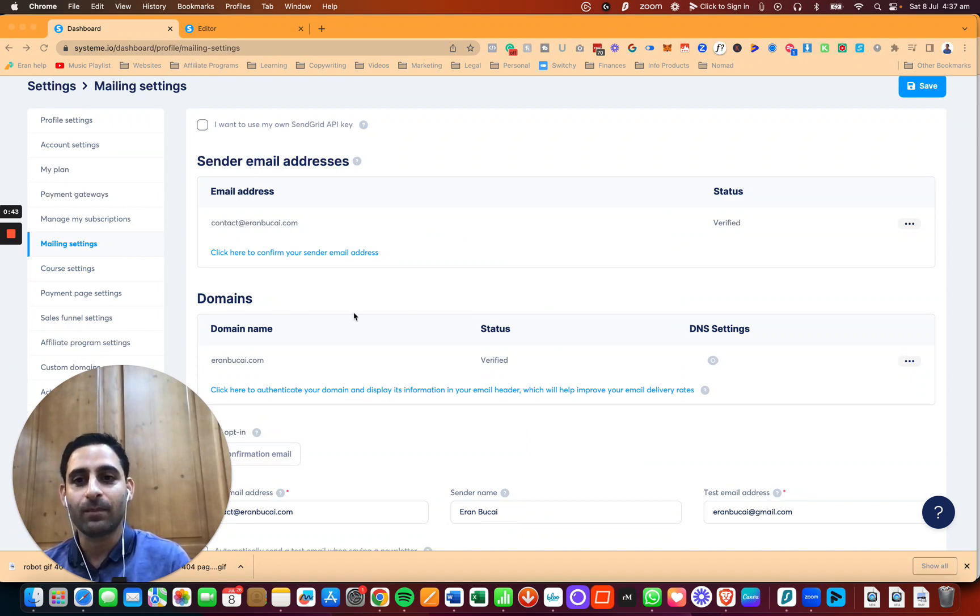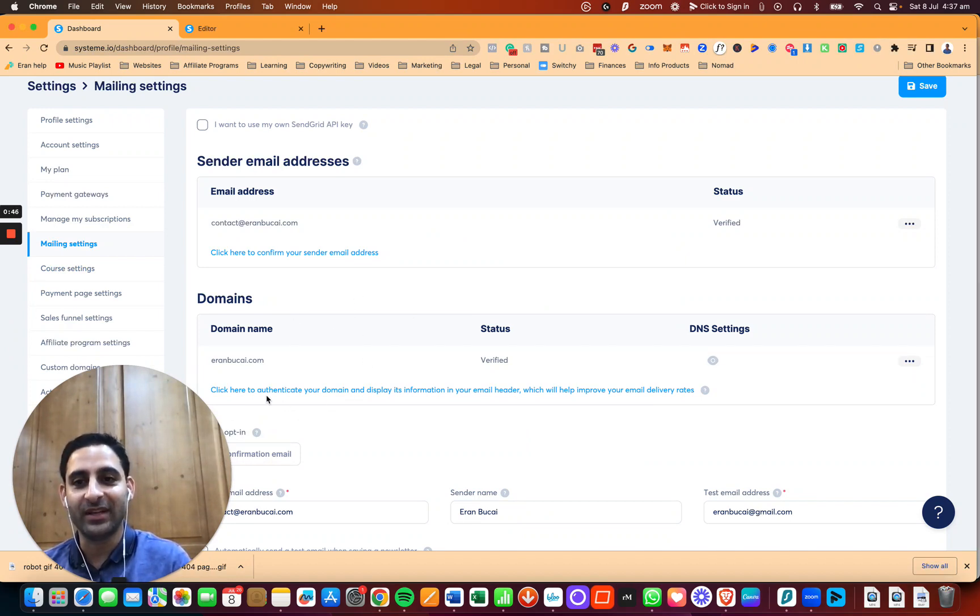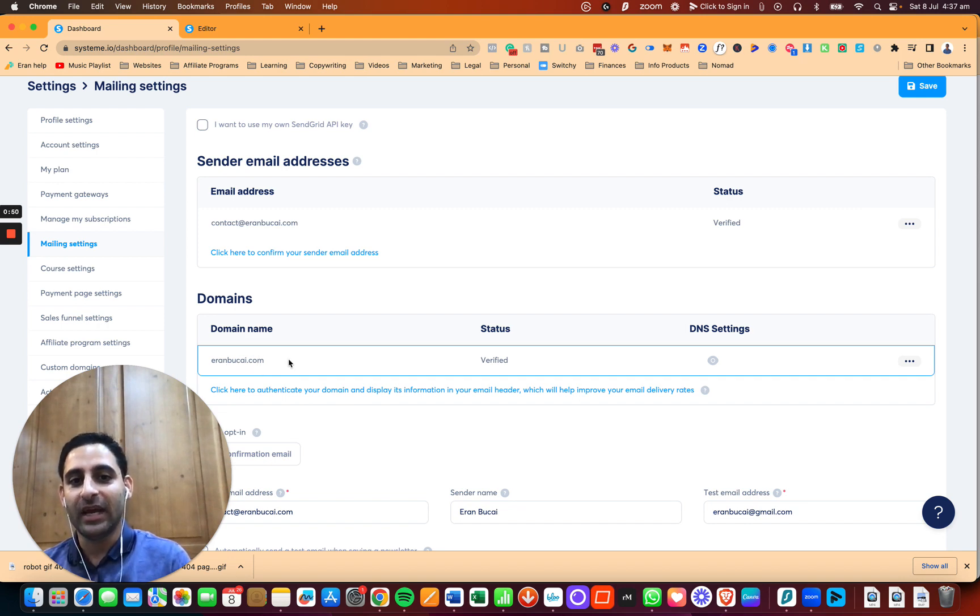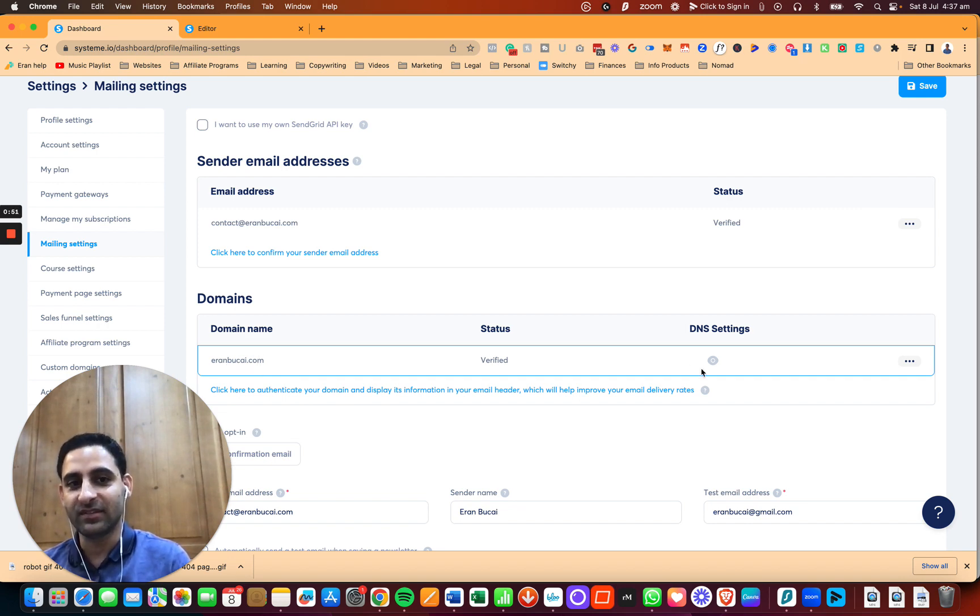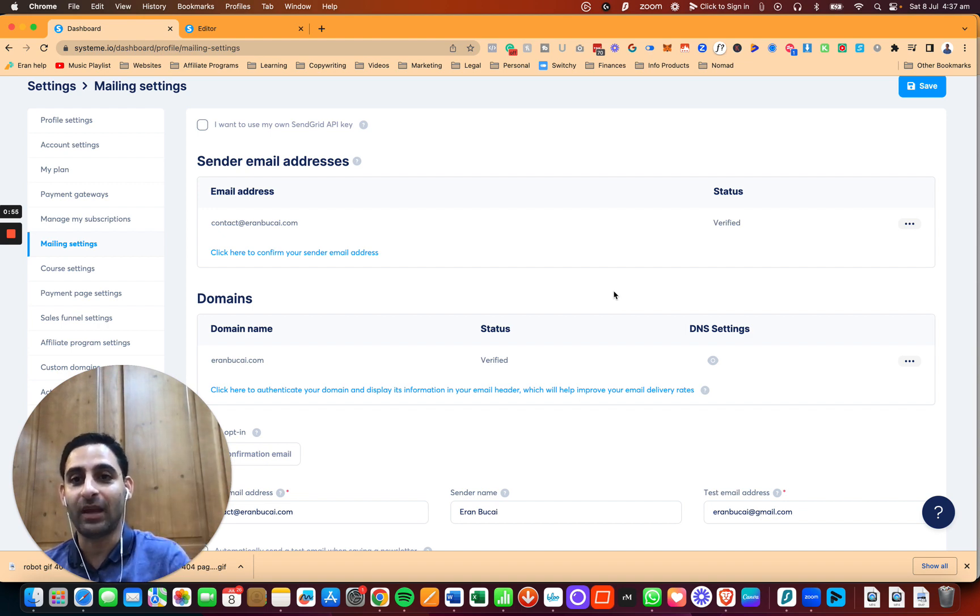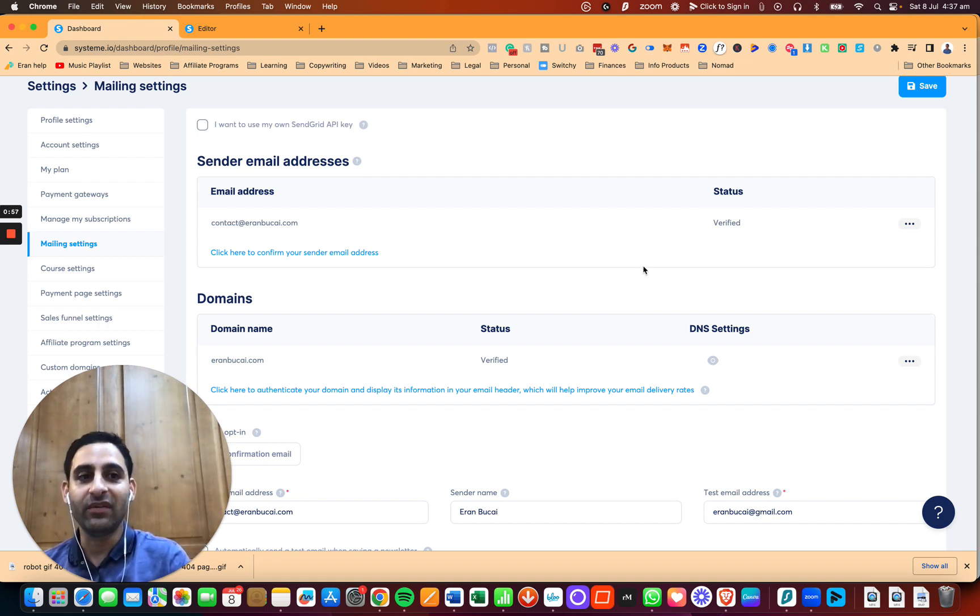So there's a couple of steps. First of all, you're going to want to verify the domain name, which is something that I've already done, and this is something that I already have a tutorial somewhere around here for you to learn the steps. After that...